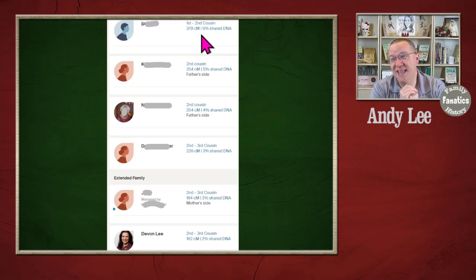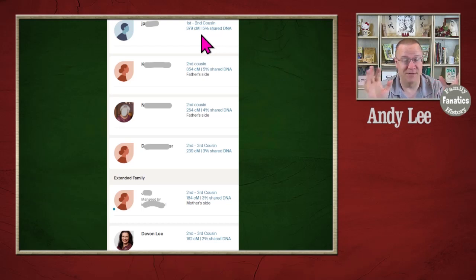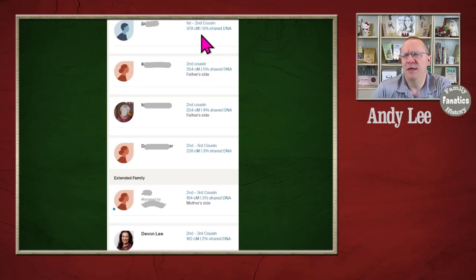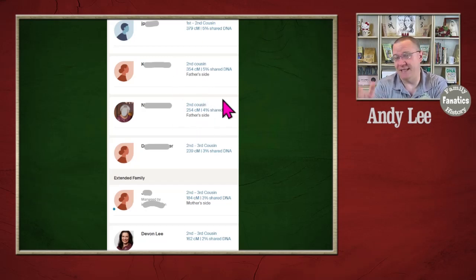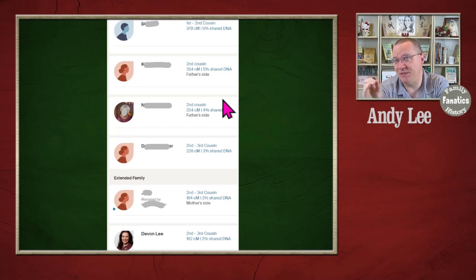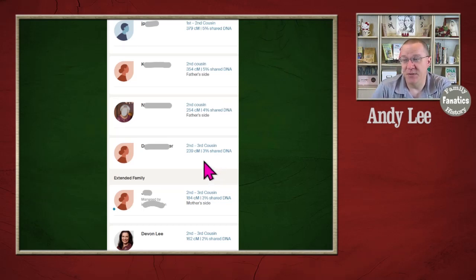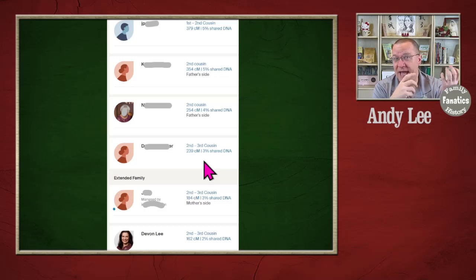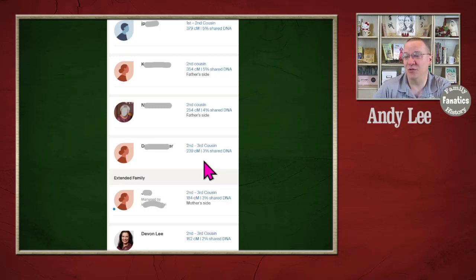So that first to second cousin actually represents a couple of different relationships. We have two here that are second cousins. And in this case, my wife has actually identified these specifically as second cousins. But then we get down to second to third cousin, which again has some different things in between as well. And second cousins are not the same thing as third cousins.